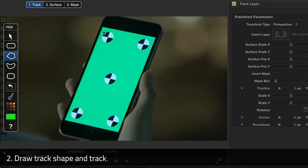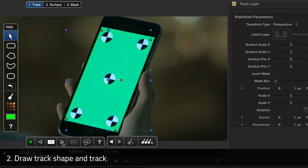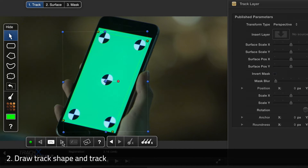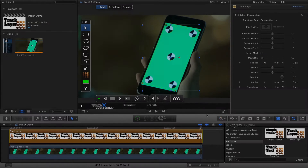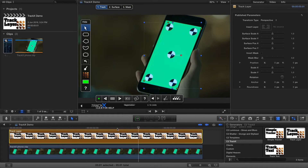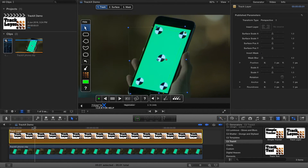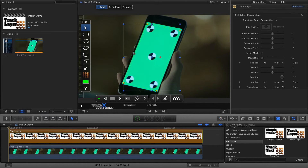Using the polygonal shape tool, I'm going to draw four points and then press Track Forward. The track won't take too long, but we won't show it today. Now that the track's complete, I'm going to go back to the beginning of the shot, and you can see that the shape does follow the object throughout the shot.